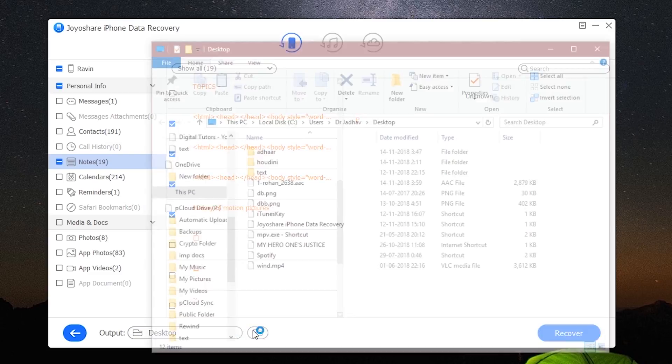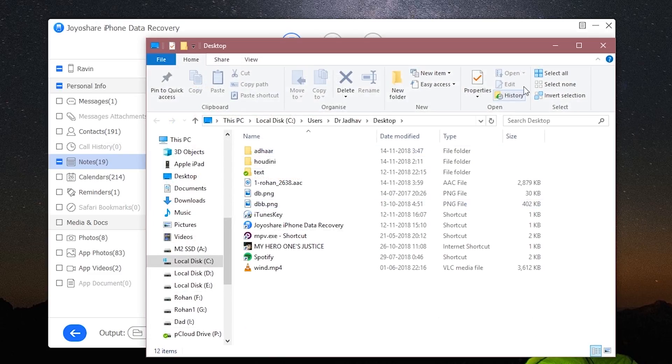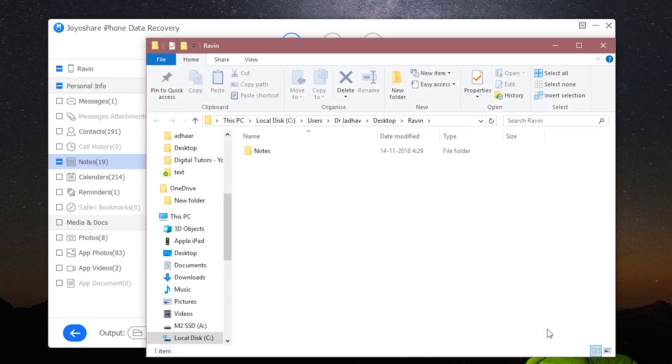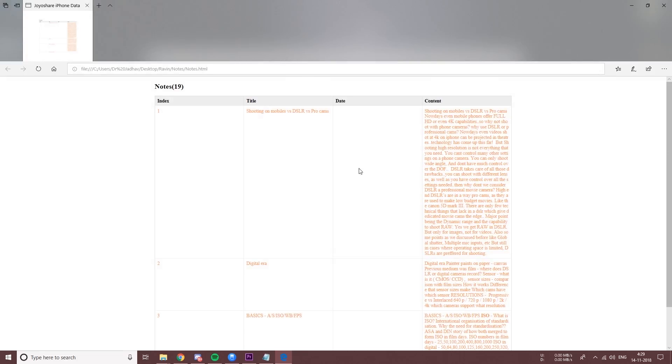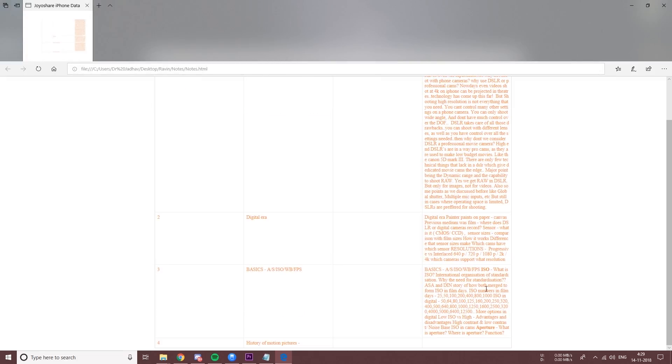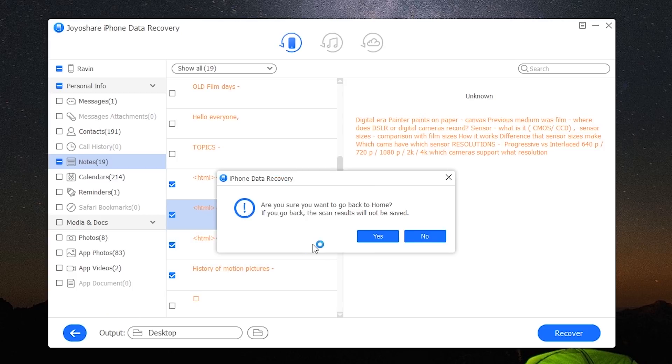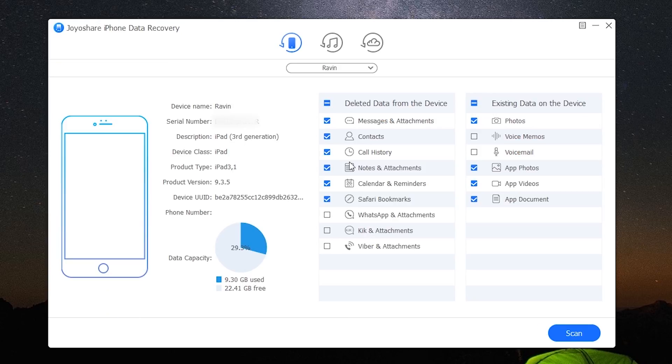You can set the output location from here. I want mine to be saved on the desktop, so I will leave it as it is and recover. There we have it, this was the recover from my device method.